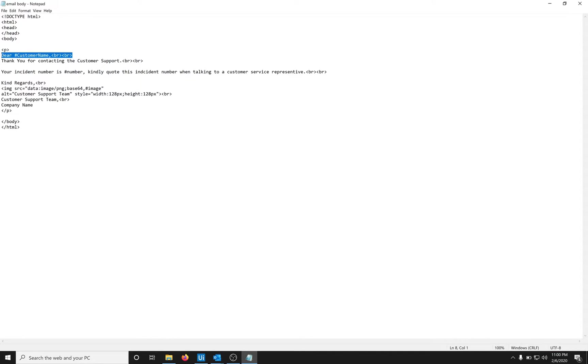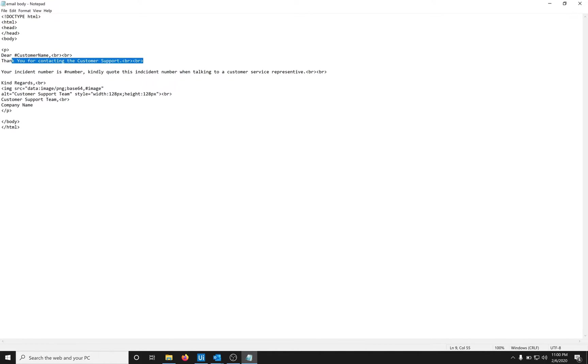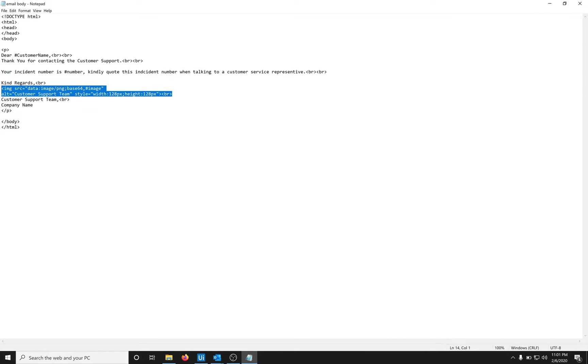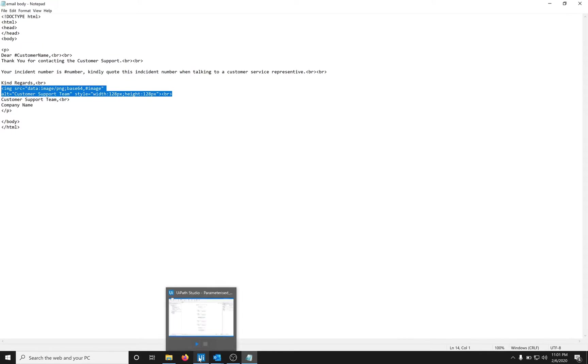It has a paragraph with the contents: Dear customer's name, thank you for contacting, there's a line break here and here, then there is one more parameter, and there is an image. Below is kind regards. Now let's break it one by one and see what it does.